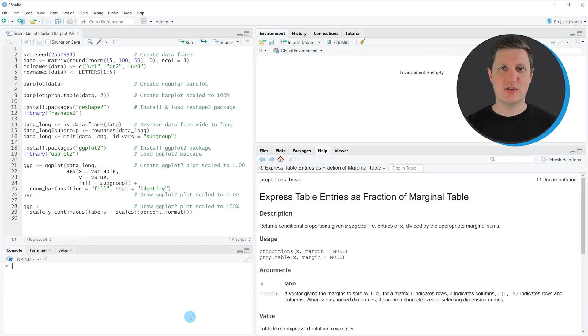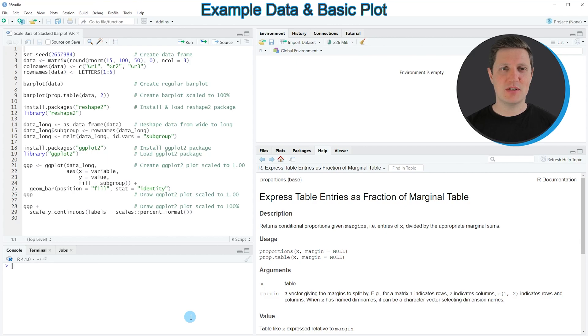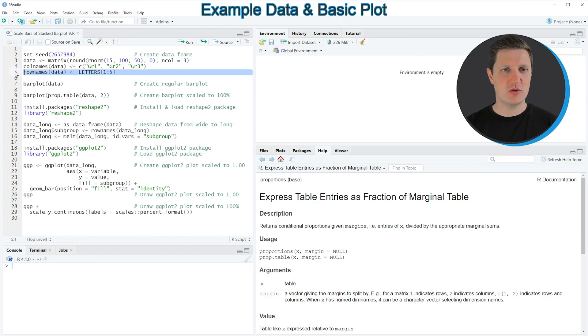Hi, I'm Joachim for StatisticsGlobe. In this video I'll explain how to scale the bars of a stacked bar plot to 100%. I'm going to show you several examples, all based on the matrix we can create with lines 2 to 5 of the code.